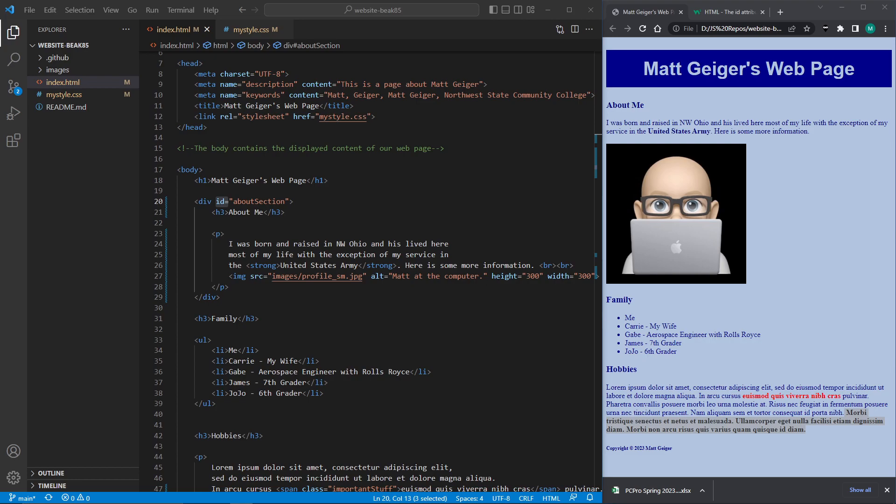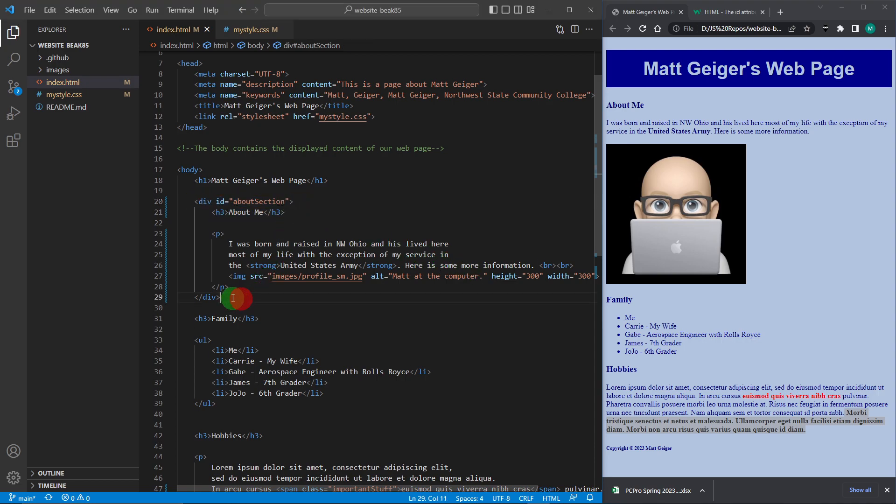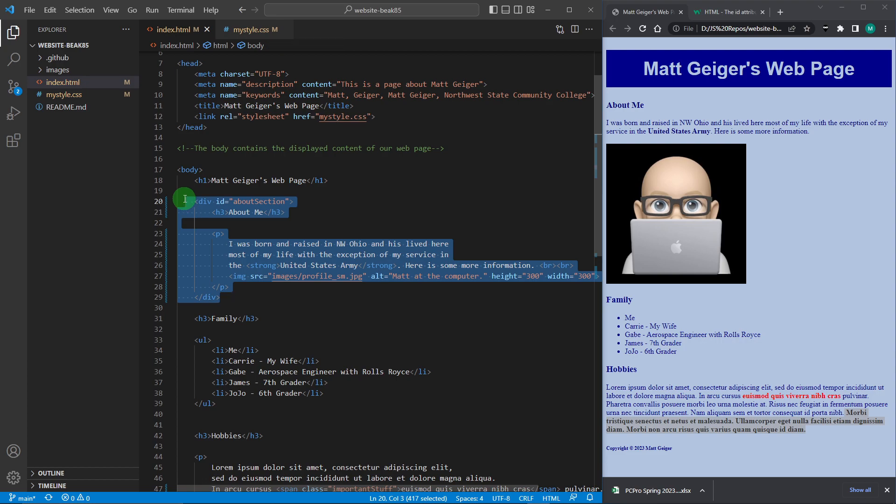All right, I want to talk about structuring our web page. So we talked about using these divs with IDs to set pieces of our page apart.